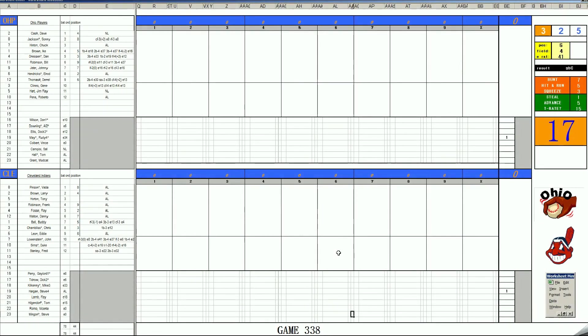Welcome back, baseball fans, to the 70-73 Carryover League. We've got a series tonight from the American League North between teams that finished in third and fourth in their division a year ago, the Ohio Players and the Cleveland Indians.